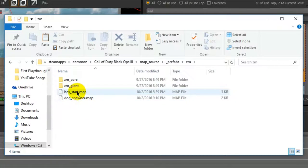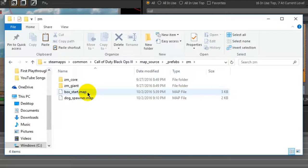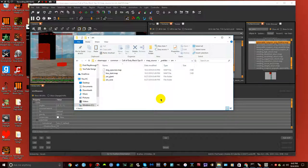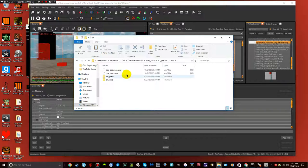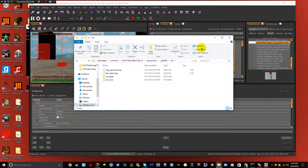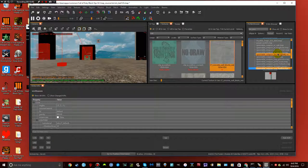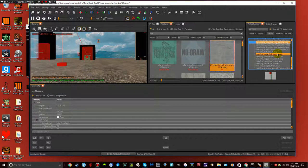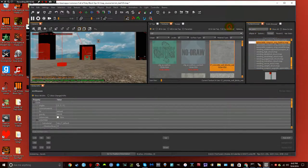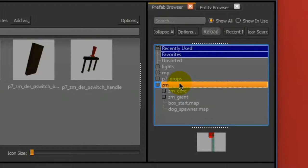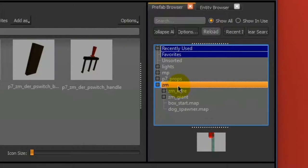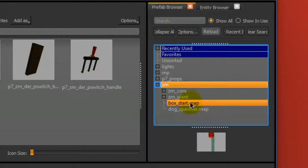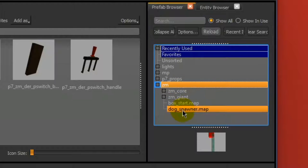As you can see, I have already, and they're map files. So, I have already copied and pasted them. Once you download them, all you gotta do is copy both of them. That's basically it. So once you have those added in there, then once you close that out, and you go into your prefab browser, all you gotta do, zm, right there, zm core, right there, box start map, dog spawner map. And those are the two prefabs you'll need to use.